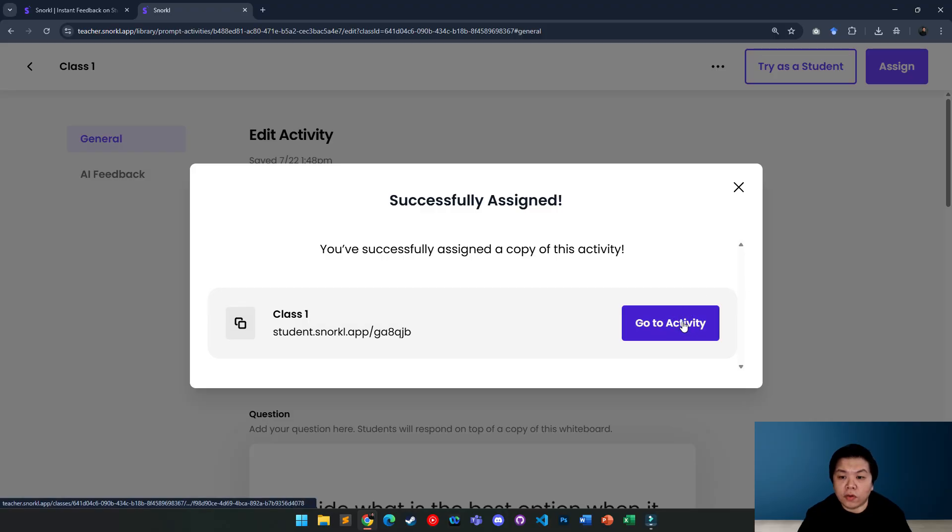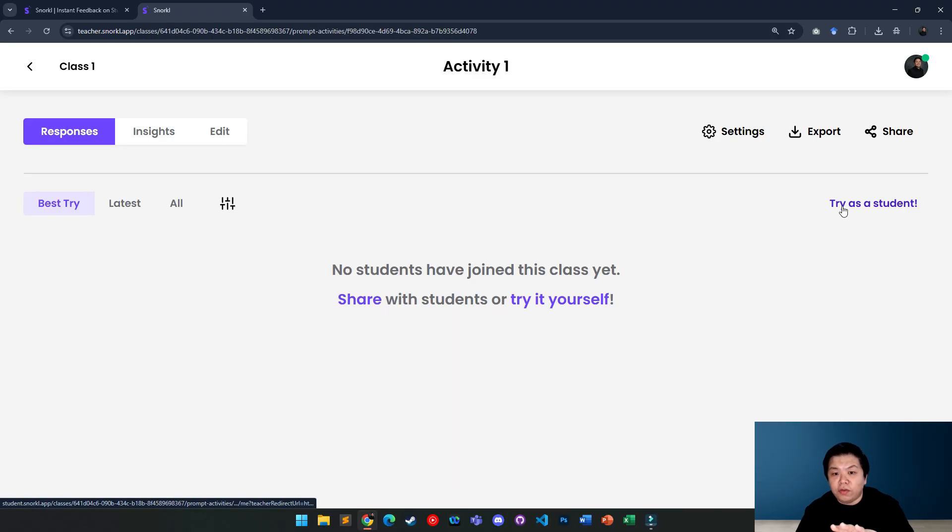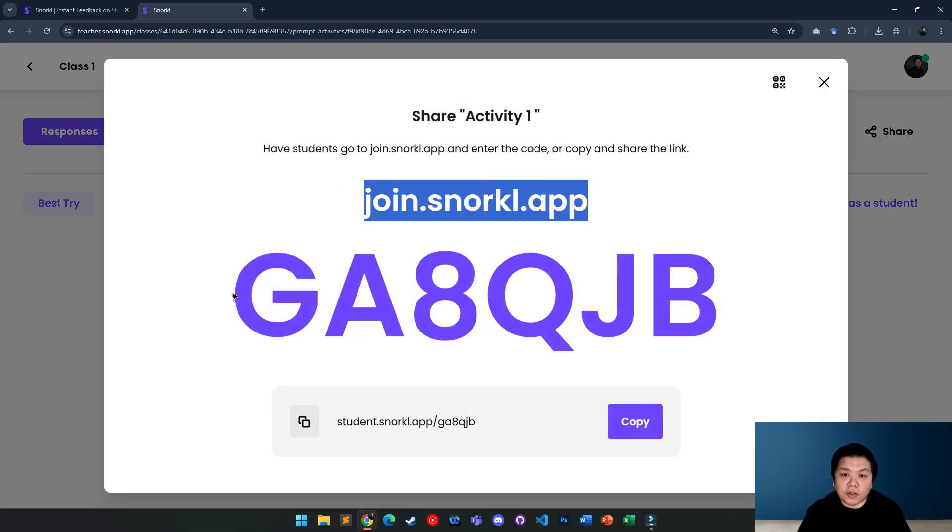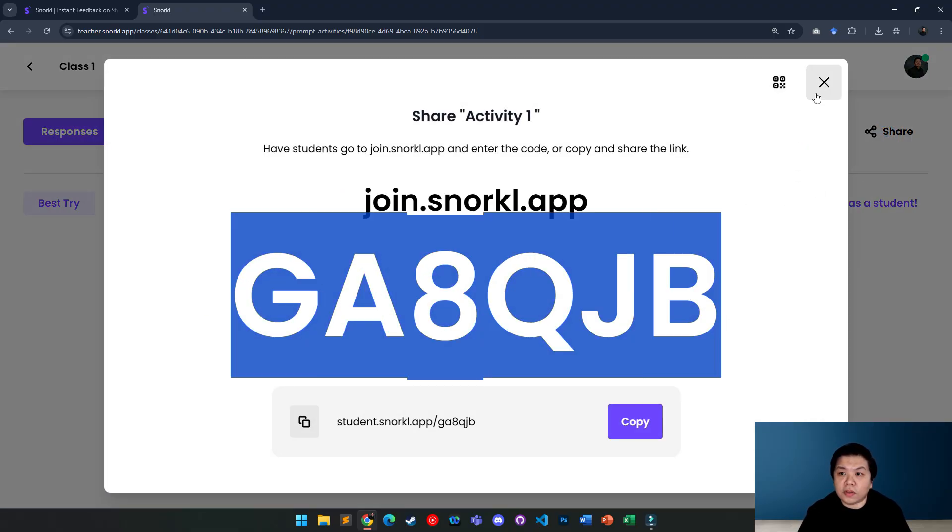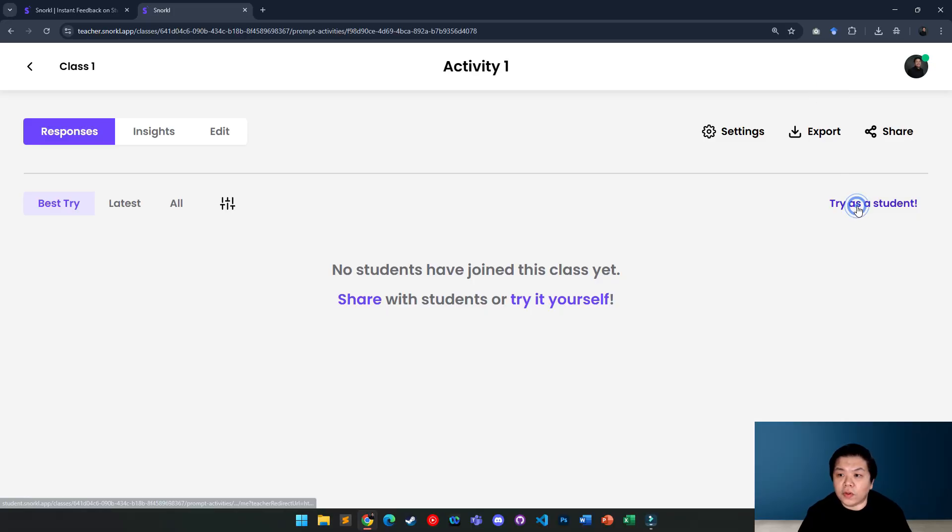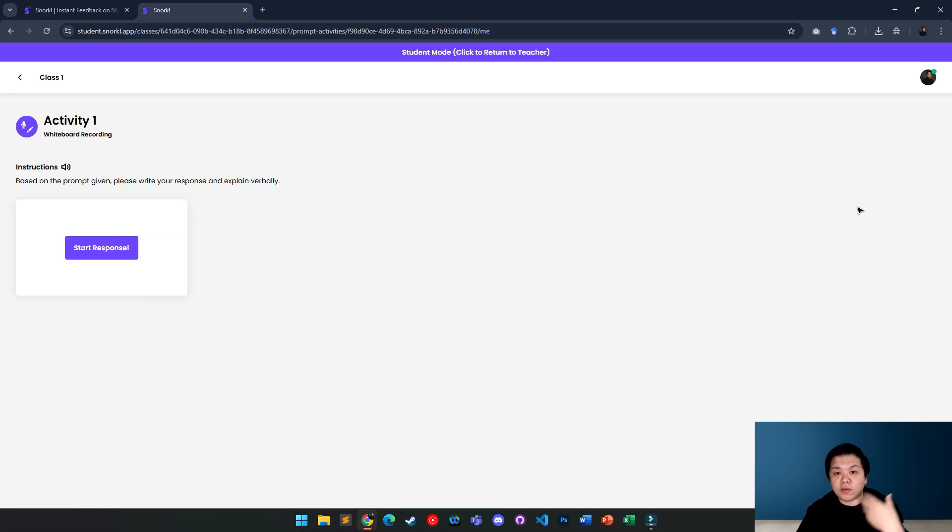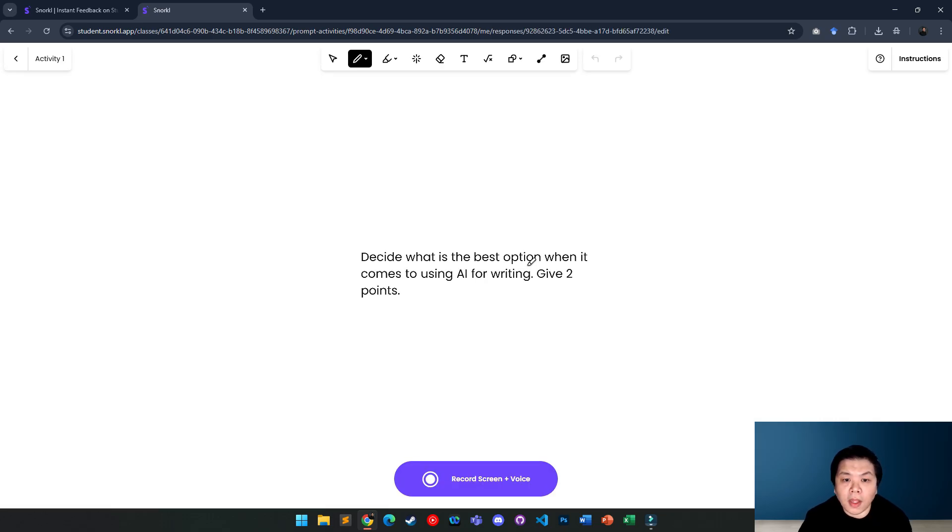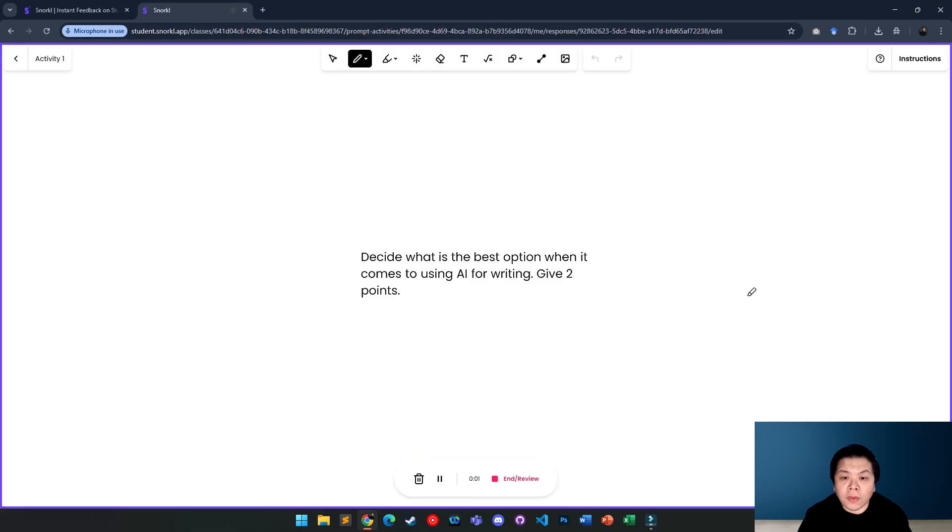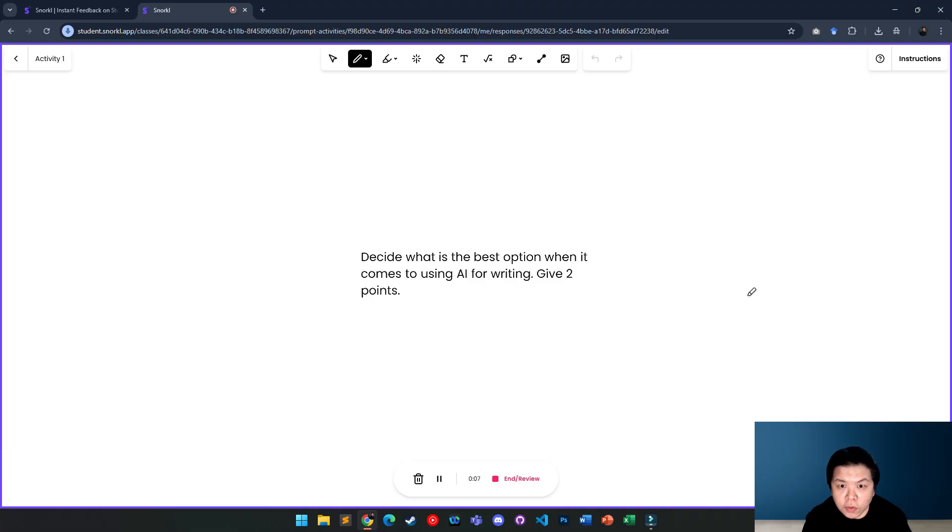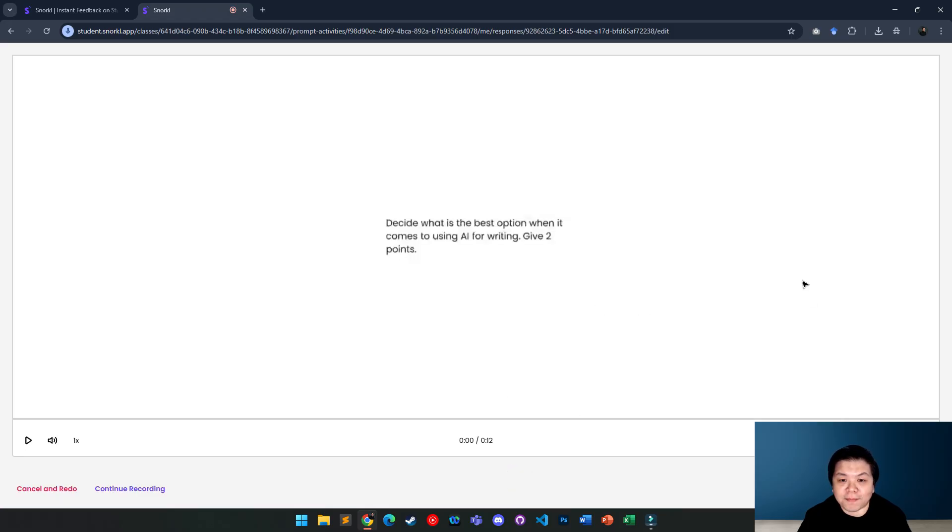Then I can go to activity. So what you need to do is you have to share it with your student. So your student will join this using this code or you can even share the QR code up here or you can try as a student. Let me try. I just want to show you how good is the feedback. So I'm going to start a response and let's say I'm going to do this now. So the best option when it comes to AI is to use it to check grammar. I will use it to check grammar, but I will not be using it to replace my writing. So I'm going to scribble something here and then I'm going to end.